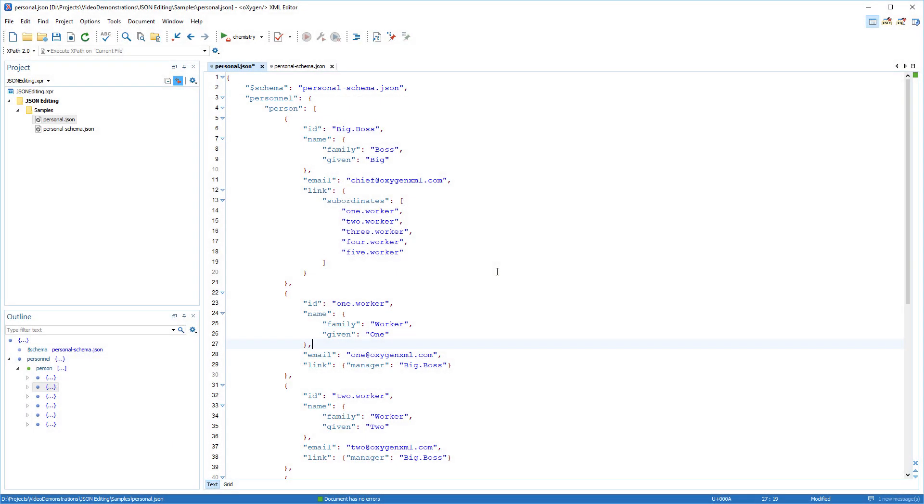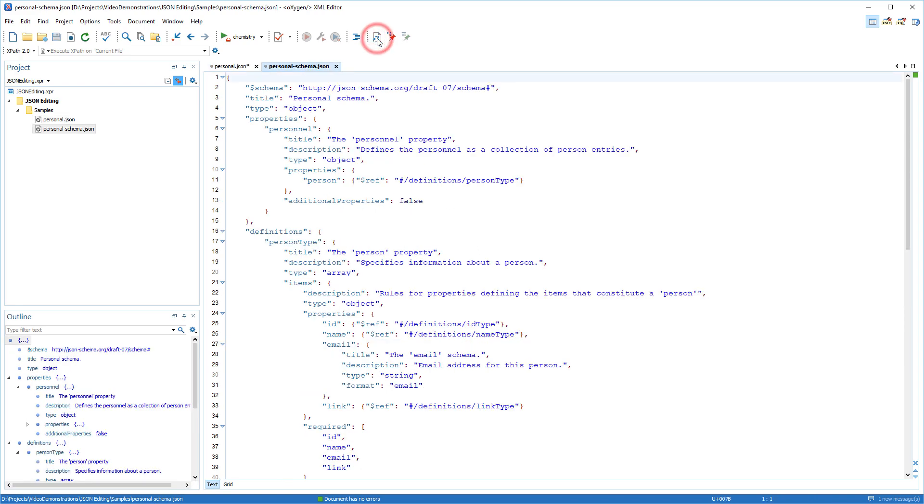Note that if both types of schema association are used for a document, the schema defined in the validation scenario has a higher priority and will be used by the validation engine, content completion, and for other actions such as GoToDefinition. To quickly access the schema associated with the current document, you can select the Open Associated Schema action from the toolbar.